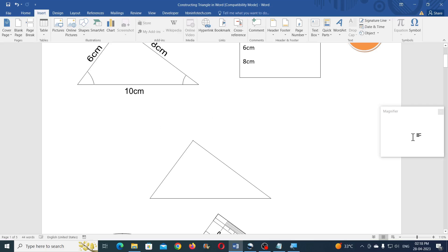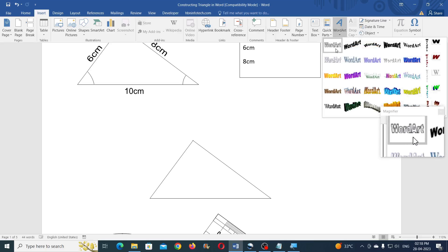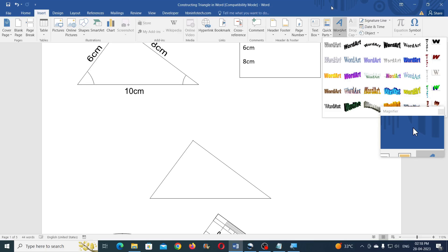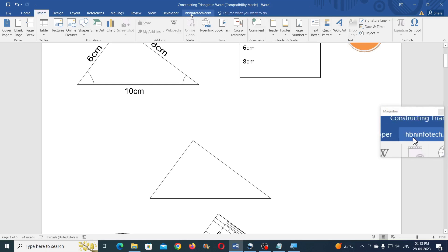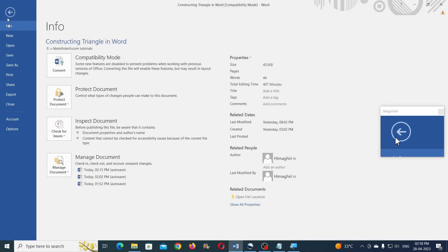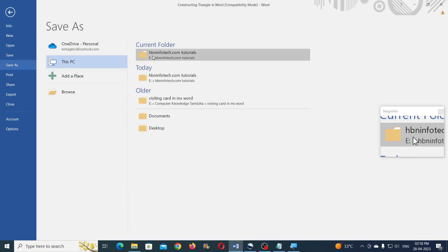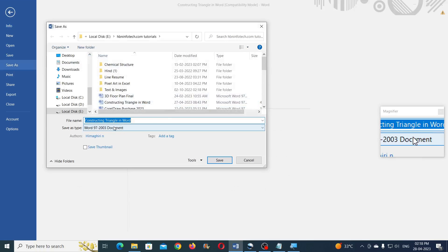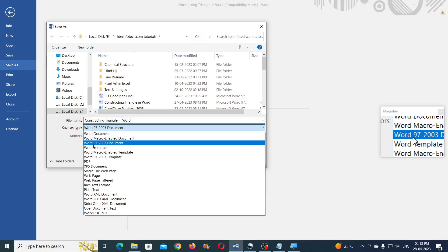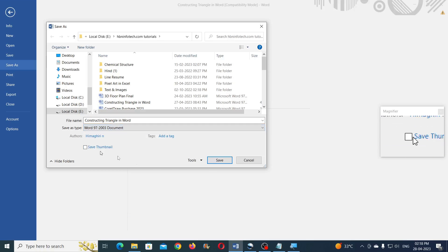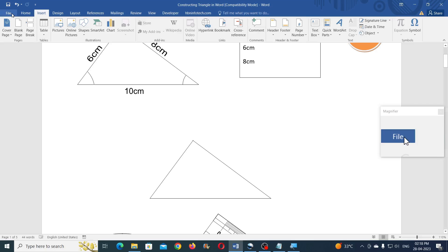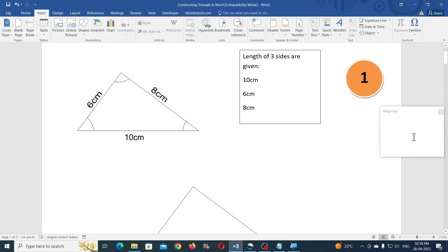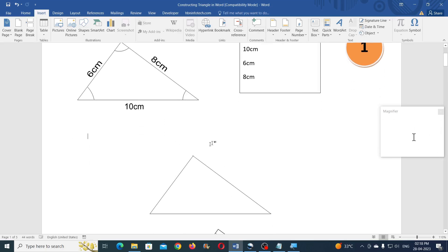Now to write the measurements you will need to use the Word Art tool. If you are using Word 2010 or later versions, you will need to save the Word file in compatibility mode. Go to File, Save As, choose the location, and for Save As Type select Word 97-2003 Document, then click Save. This gives you the classic Word Art. We will use this Word Art to annotate the triangle.